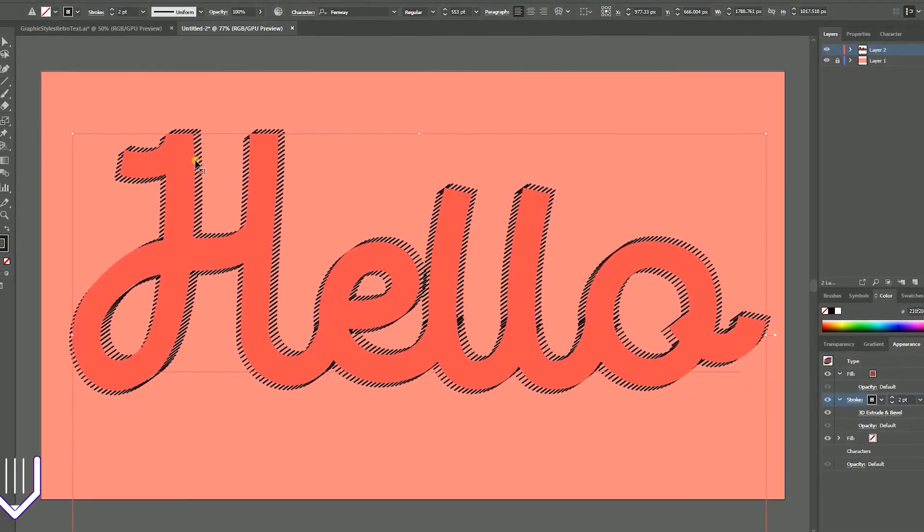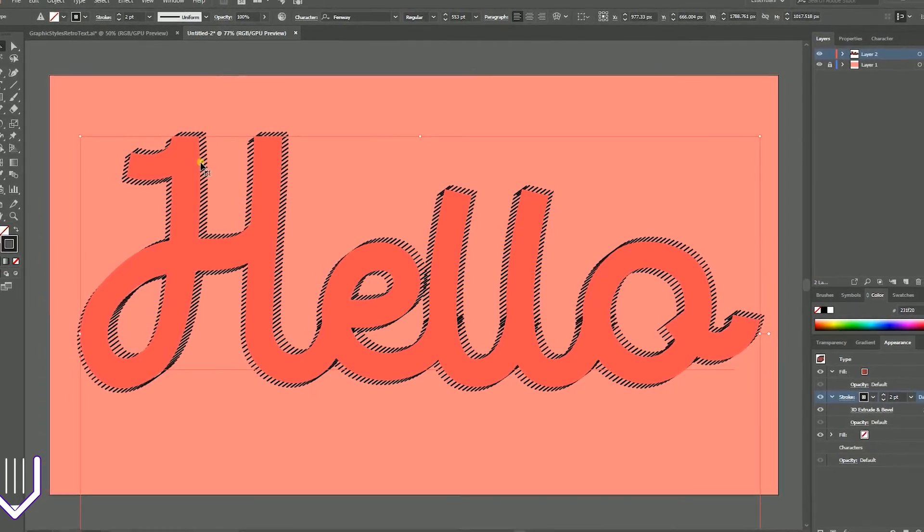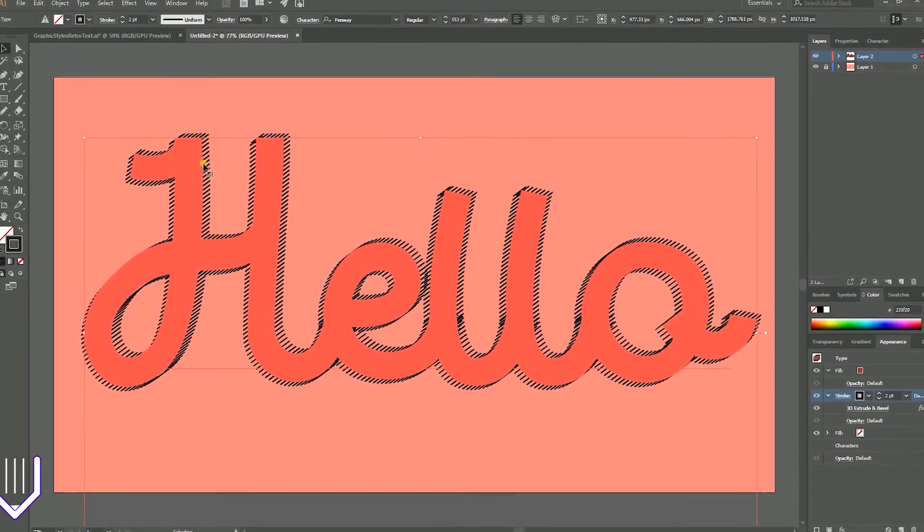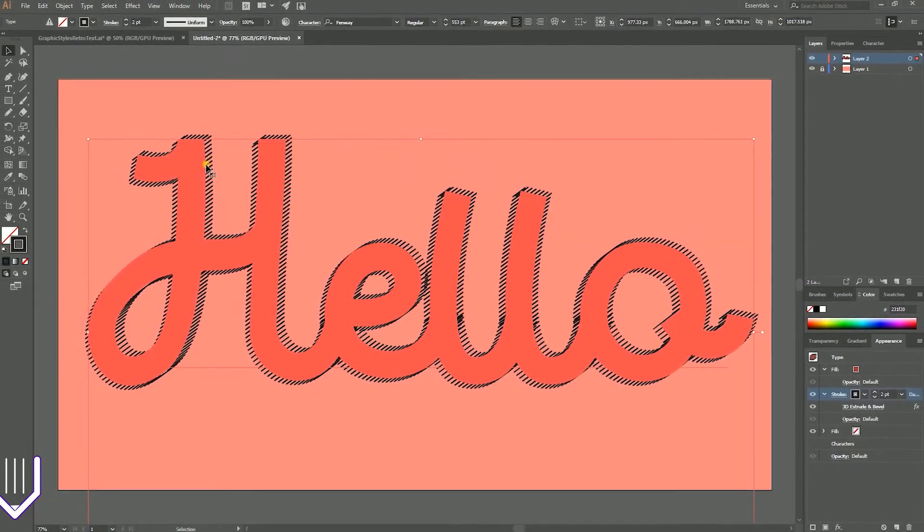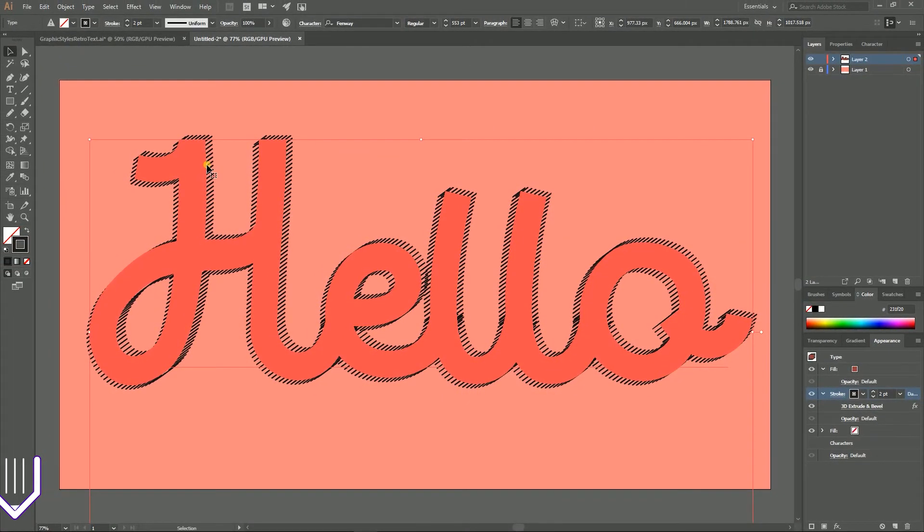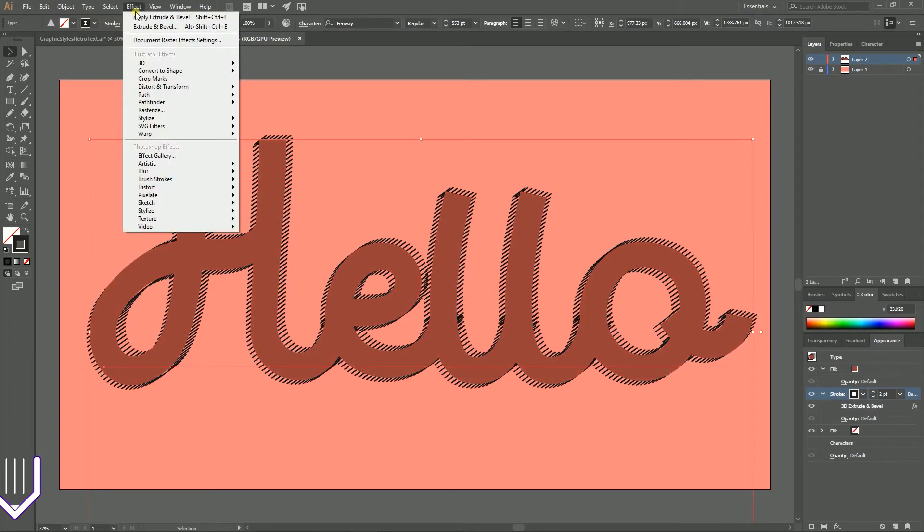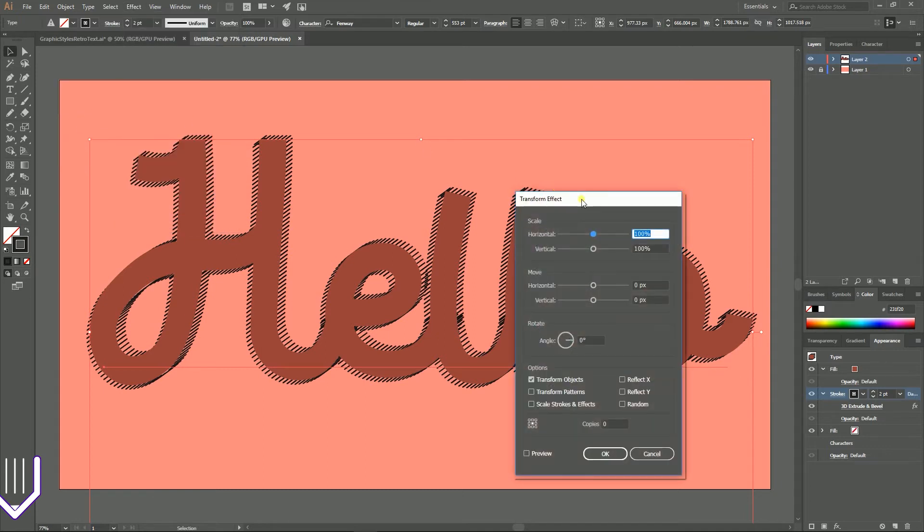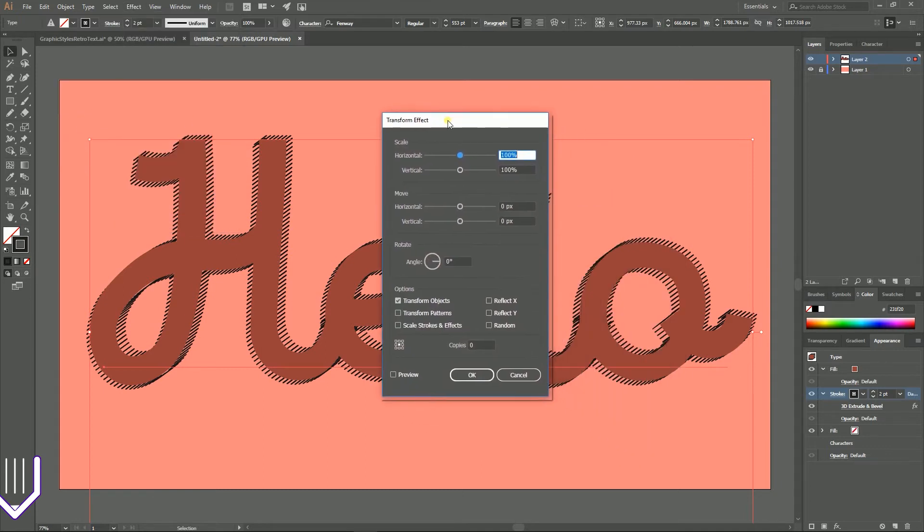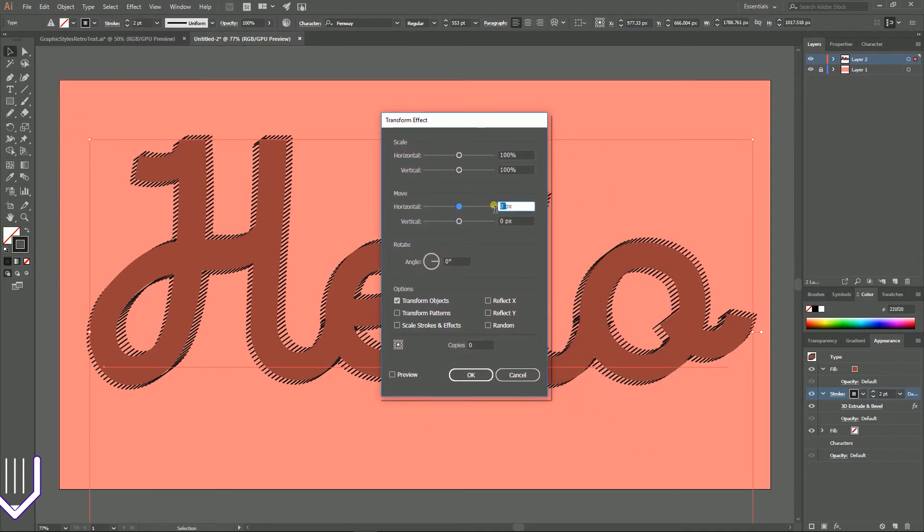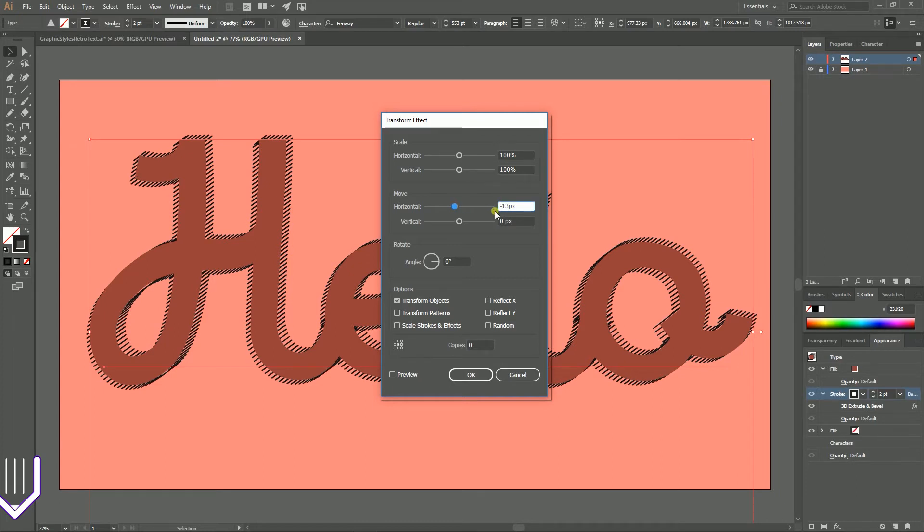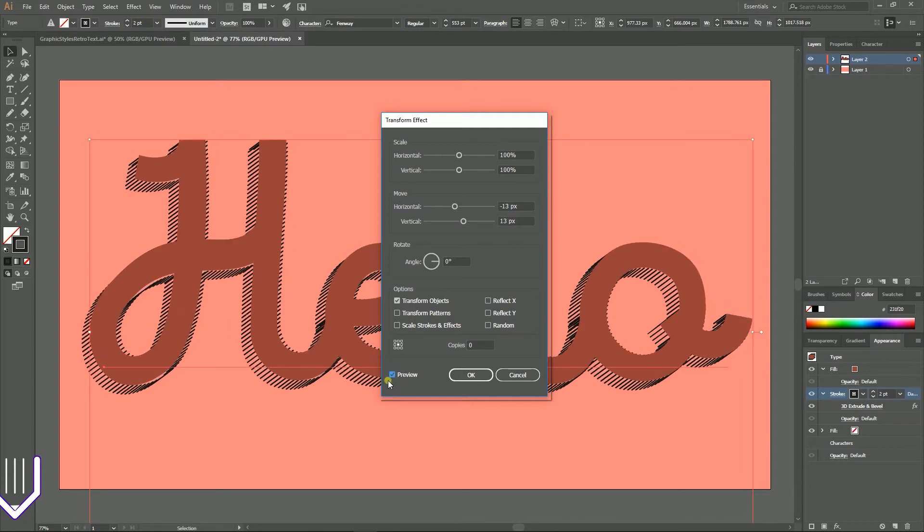So now we have our letters surrounded with this type of line and I'm going to write this effect down. In order to do that we need to keep our stroke selected, go to Effect > Distort and Transform > Transform. In the open dialog box, set the horizontal move value to around negative 14 pixels. Check preview. And vertical move value to around 9 pixels. Check preview again.